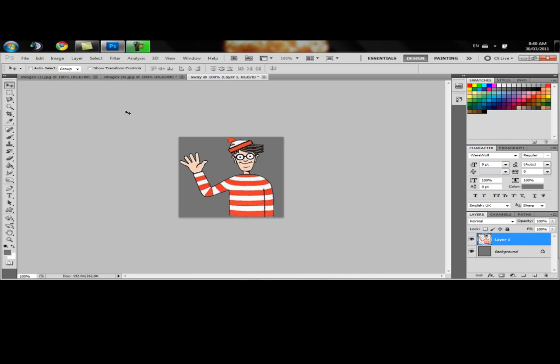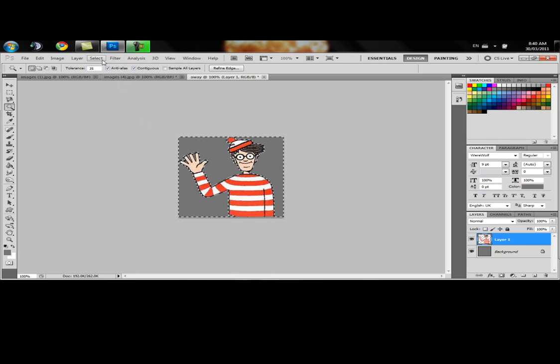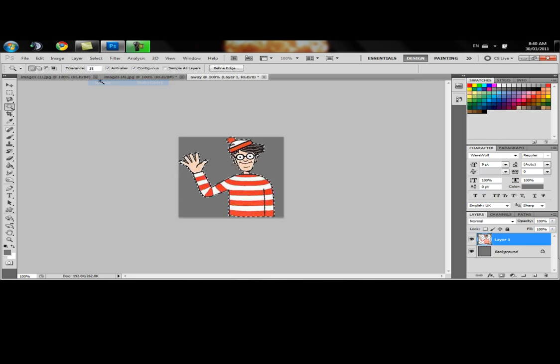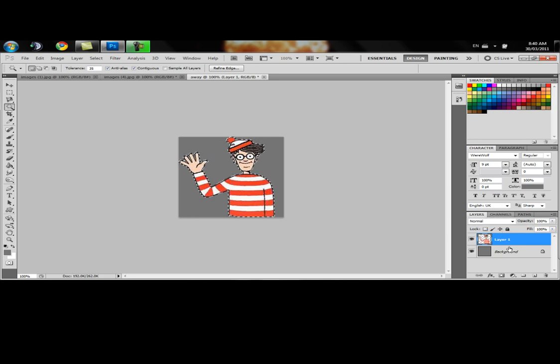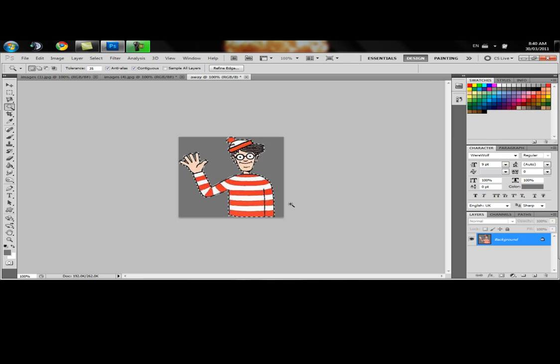There he is. Now what we're going to want to do is select the background. Make sure that we go inverse so that we've got him. Come over here. Let's flatten our image. Make sure he's on there.